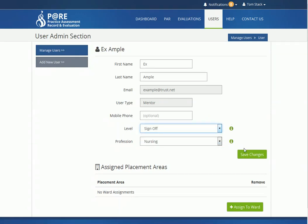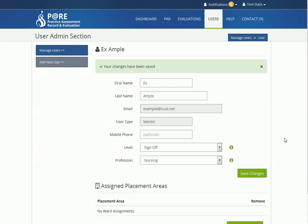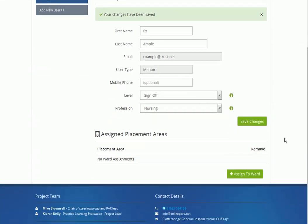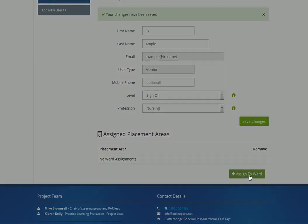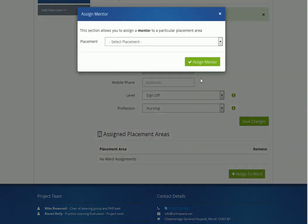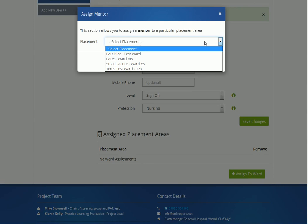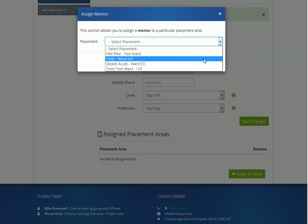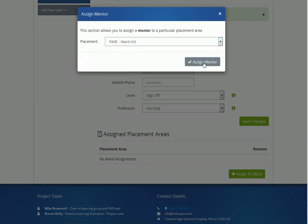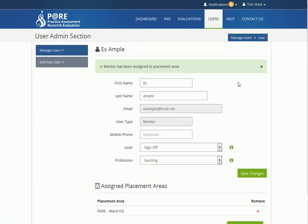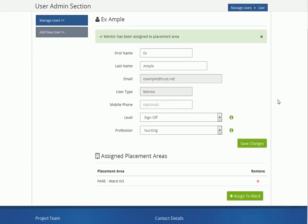This is also where you will assign a mentor to their ward to ensure that they are listed as a mentor for that placement area. Click Assign to Ward, select the placement and click to confirm. The mentor is now linked to the correct placement area.